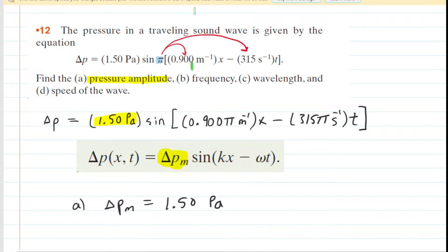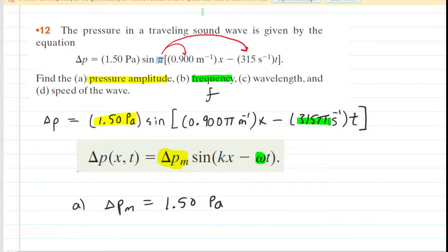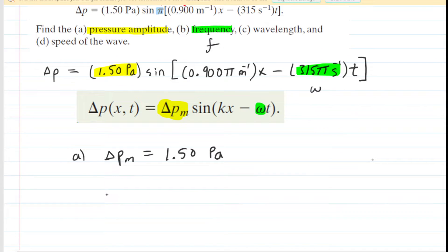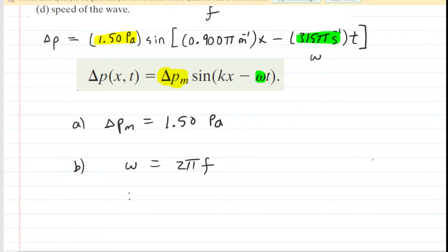The next thing we need to figure out is the frequency of this wave. If we inspect the general equation, we do not see the frequency directly — frequency is symbolized by F. The closest we have is the angular frequency, which is the coefficient of time. Our angular frequency is 315π inverse seconds. The angular frequency equals 2π multiplied by frequency, so if we divide both sides by 2π, we can solve for the frequency.